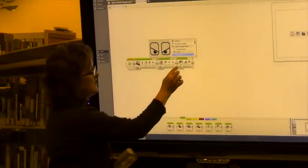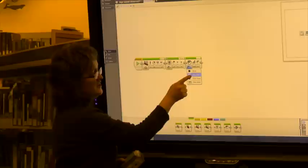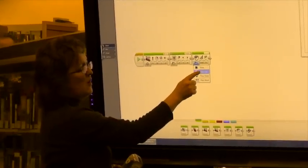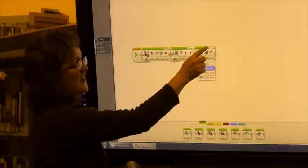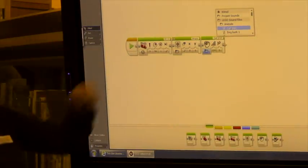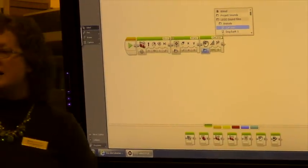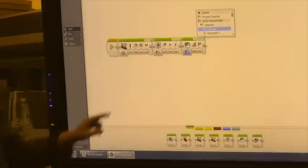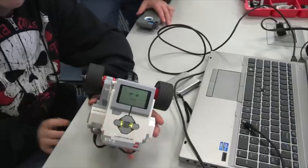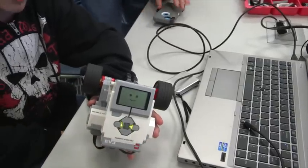Over here, you can either play tones or you can play a file. You choose the file here — that one's a cat purr. So we're going to give this robot a personality.